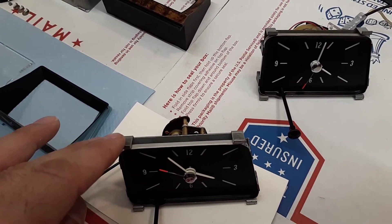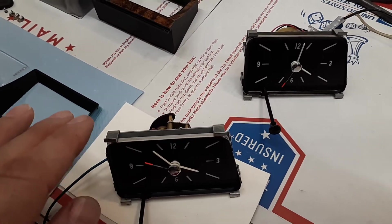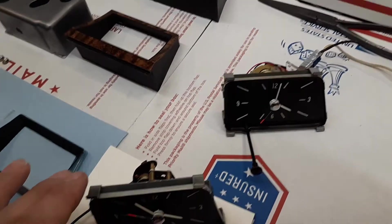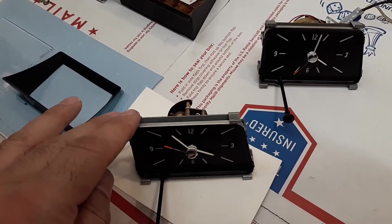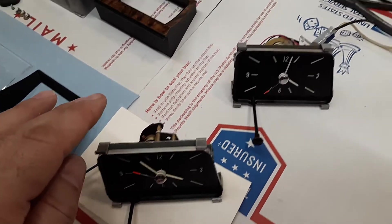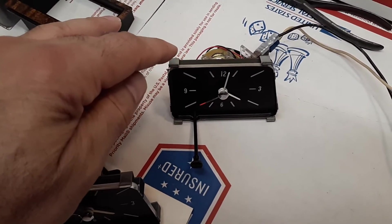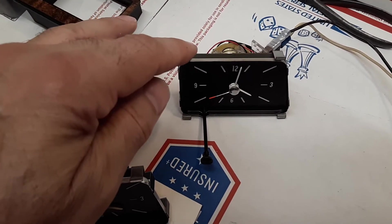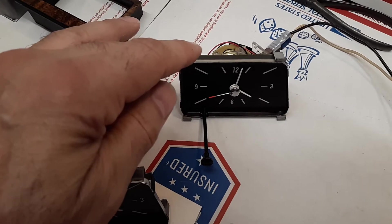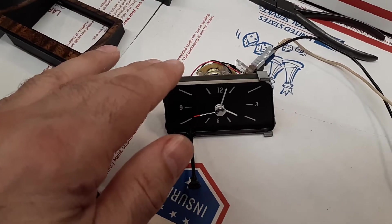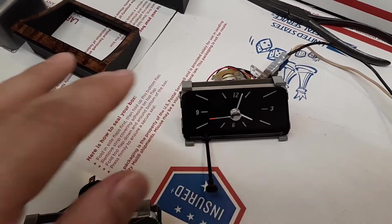So here I have both clocks, the original vintage general time movement and the Swiss quartz Hamilton movement, which I've retrofitted into the face.